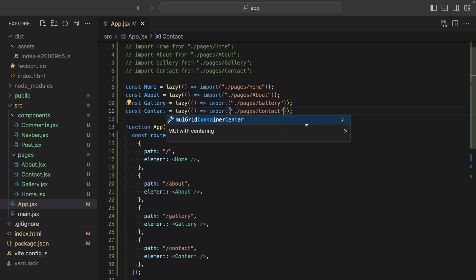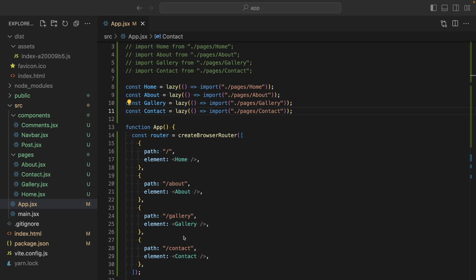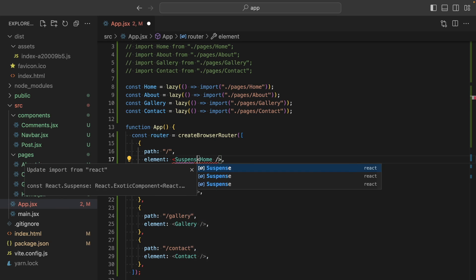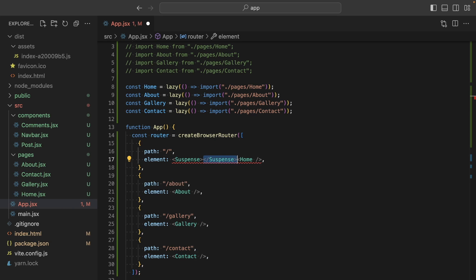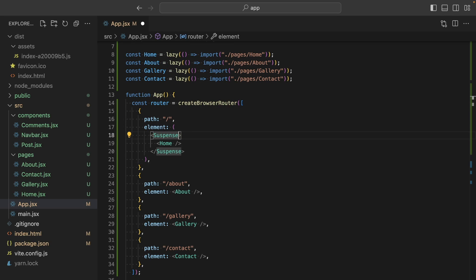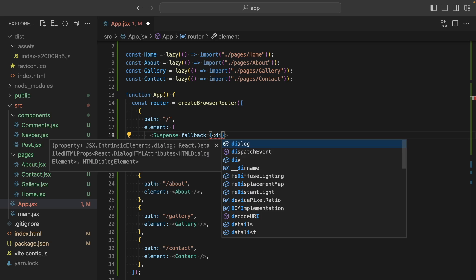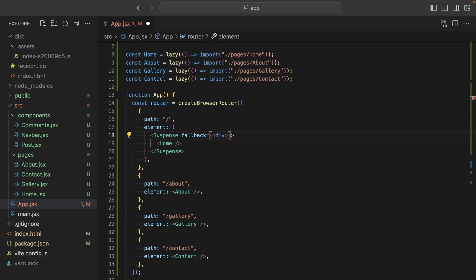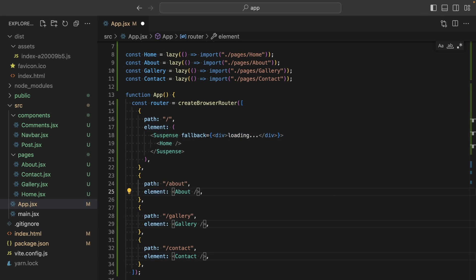Normally when we visit any path here, we should see the related component, right? But since they are still loading, we need to specify what should be displayed on the website. To do that, we are gonna be using suspense boundary. I am gonna wrap the page and provide here any loading indicator. It can be a spinner, loading bar, skeleton or whatever you want. I will just write loading. I will do the same thing for others.